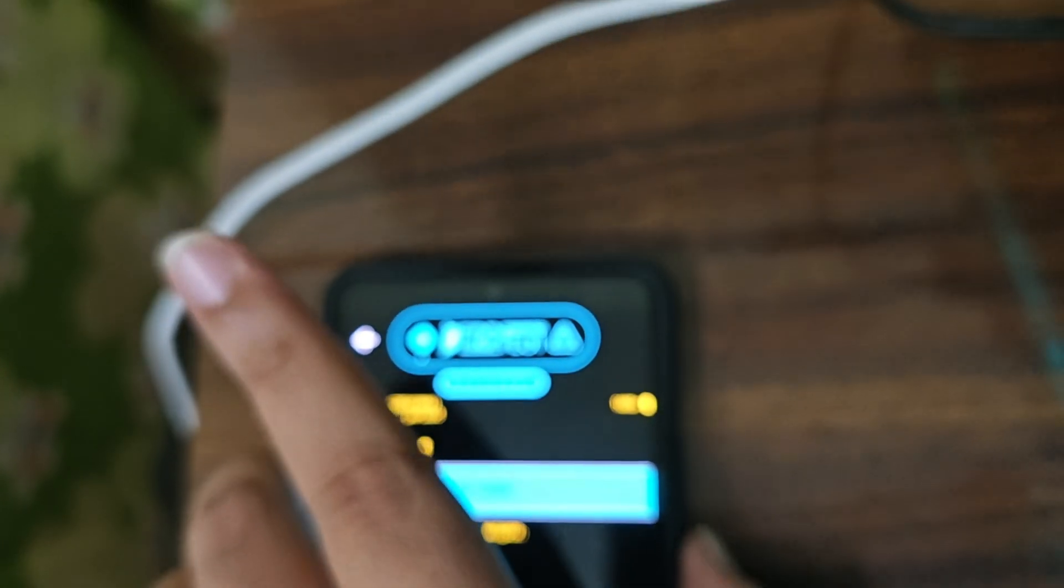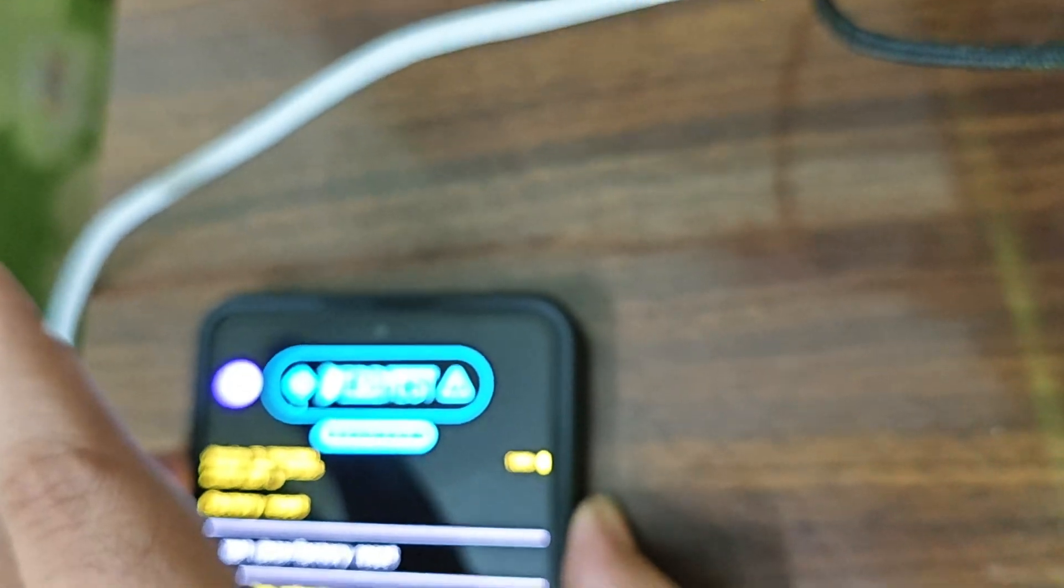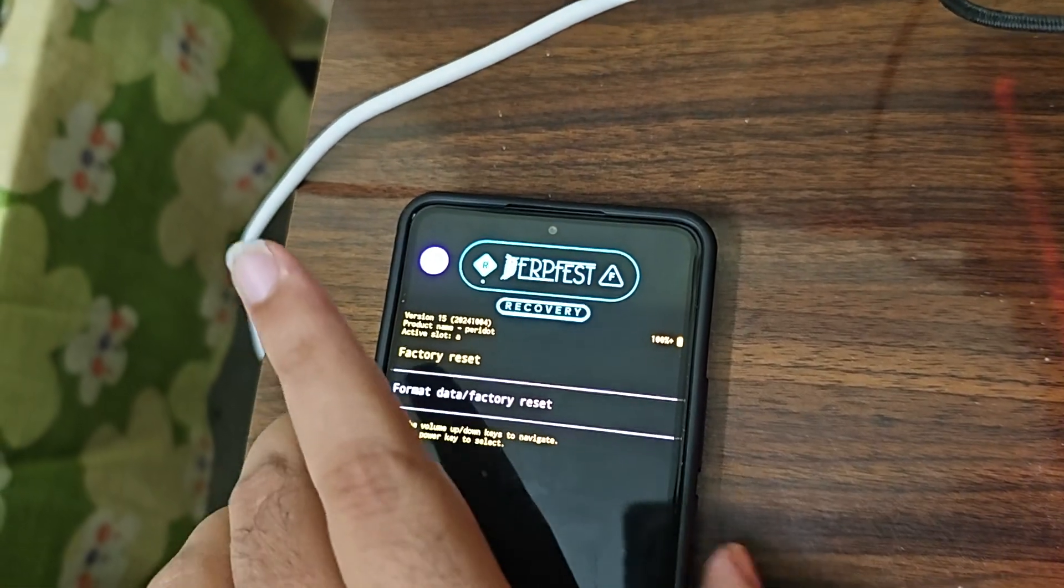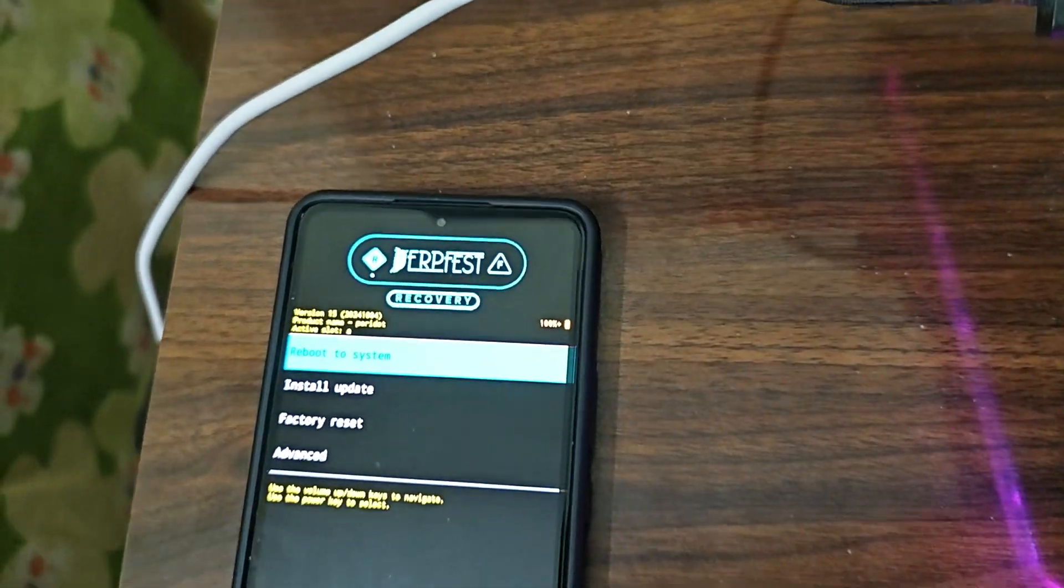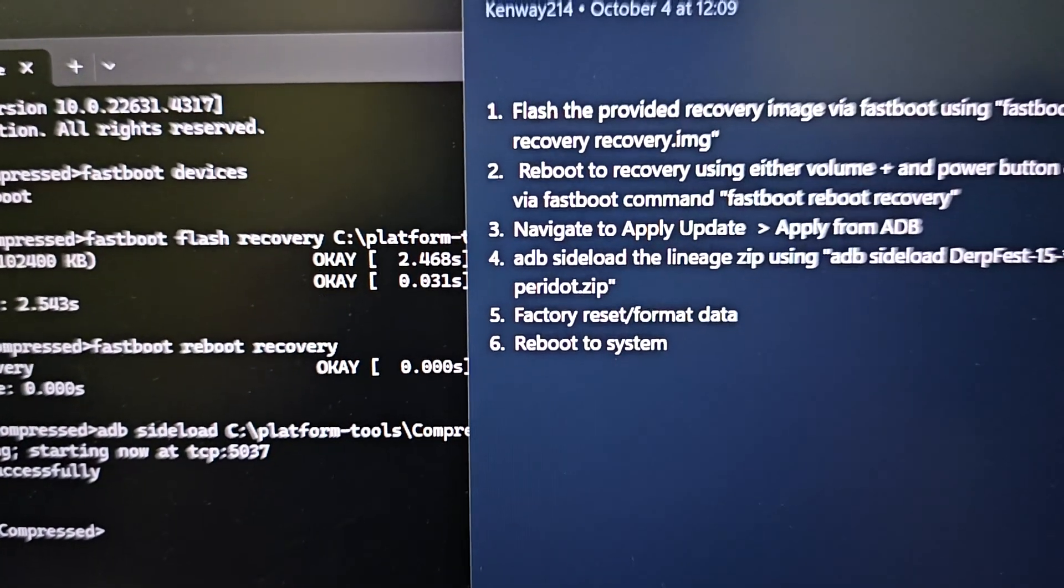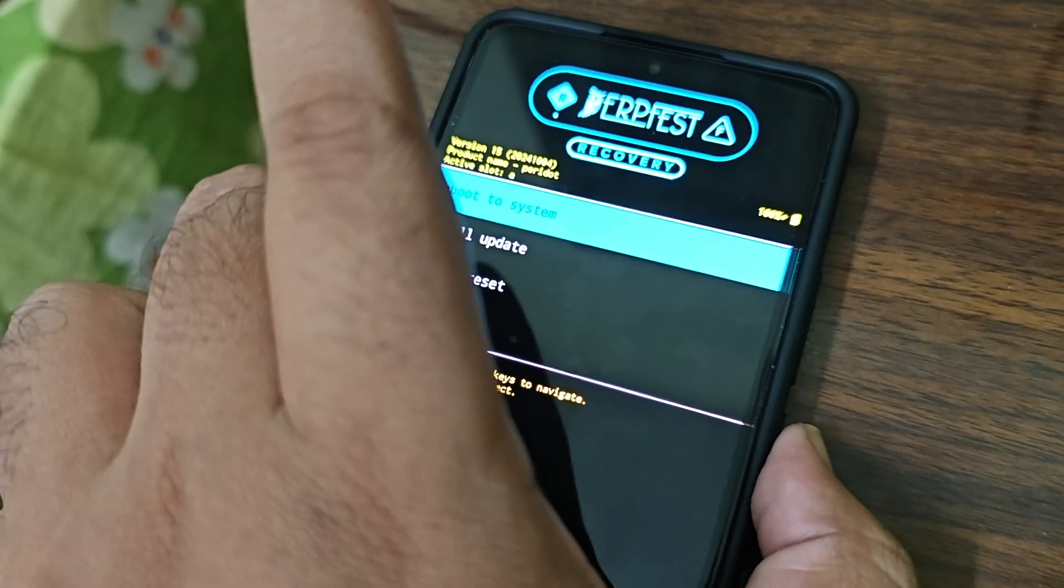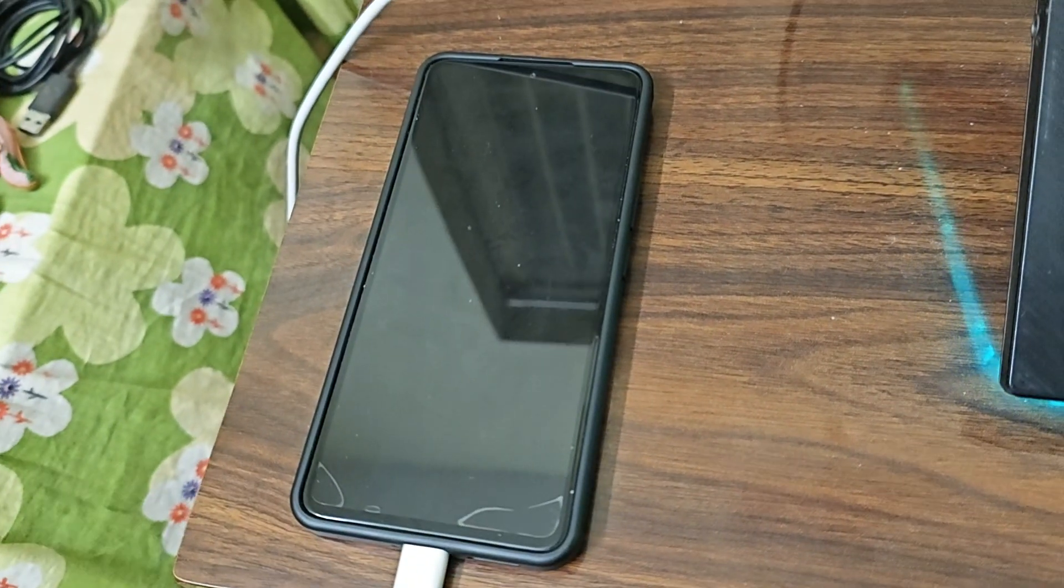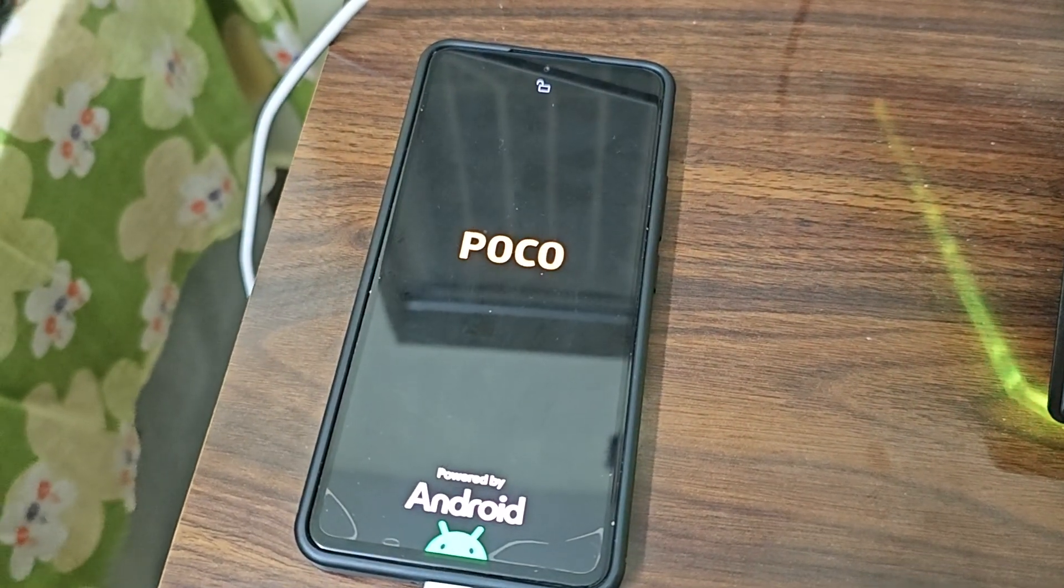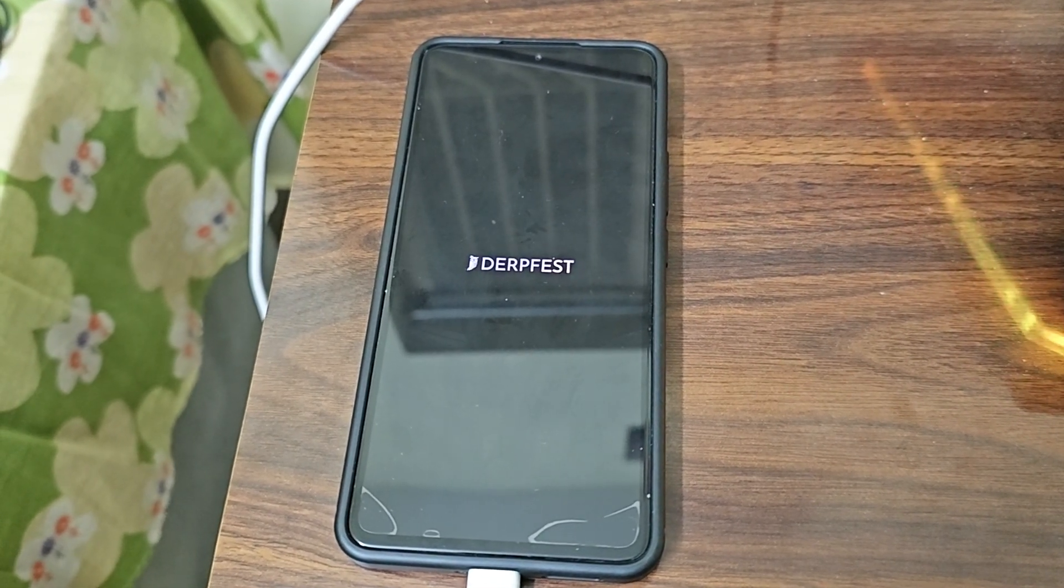Everything is done now. How do I go back? We can go back now. We are done with it so step five is over. Now we'll go to step six, reboot to system. Reboot system is already here, just need to press the power button. We'll reboot. Just wait, give it one or two minutes and you will boot into DerpFest. You can see the DerpFest boot logo has already begun.